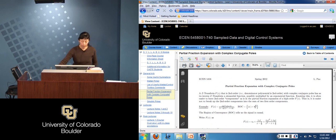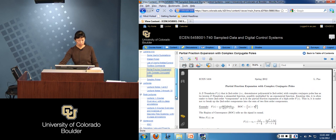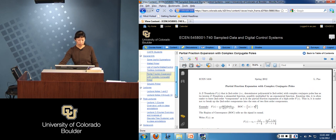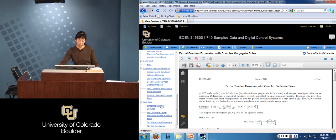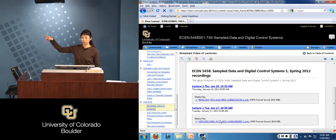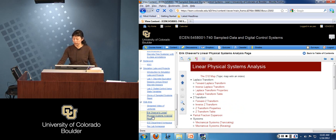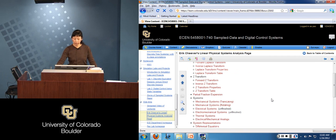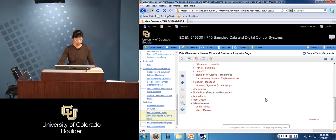There are some things I've posted. There's a general information sheet on partial fraction expansions, particularly for complex conjugate poles. We'll be talking about partial fraction expansion today. I also posted the post-lecture to lecture two, a link to the streamed videos of these lectures, and a link to Eric Cheever's page at Swarthmore. He teaches a linear systems class and has a pretty good web page if you want to review Laplace transforms, Z transforms, et cetera.